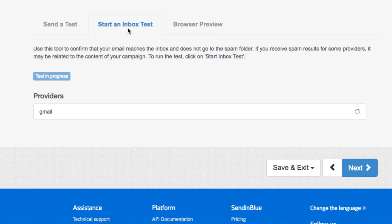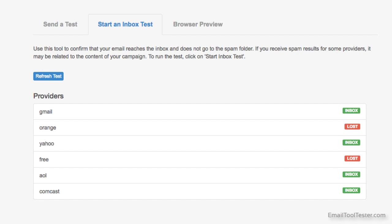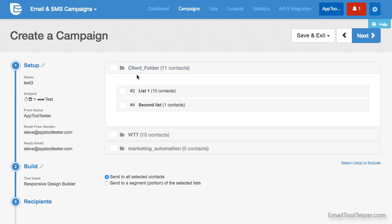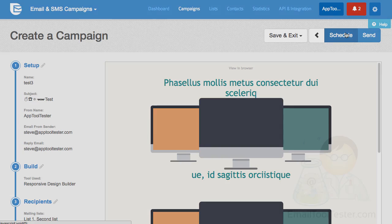It's worth noting that both of these features are not only simple to perform, but also free. With some other tools you may have to pay separately for these features. Once you're done, choose your list and send away. You of course have the option to schedule it too.